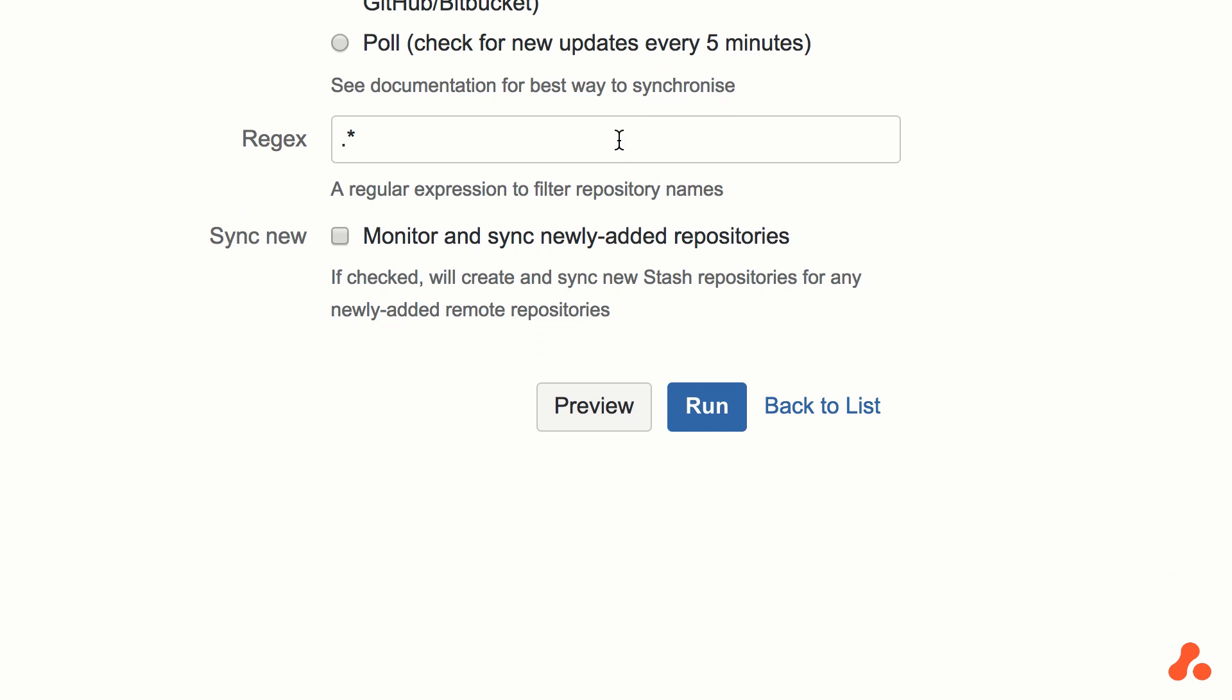We have the option to specify a regex if we want to just pick particular repositories to mirror. We're going to select the option to monitor and sync newly added repositories as well, so we don't have to manually keep adding them as repositories are created.